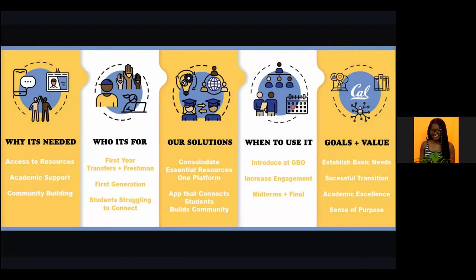Berkeley has a ton of resources and services, but they're spread out and offered through different programs, making them more difficult for students to access. This led us to a two-part solution: first, we proposed consolidating the most essential resources and services to a single landing page for easy access. Next, we proposed providing students with an app to help them connect with one another and build academic community.